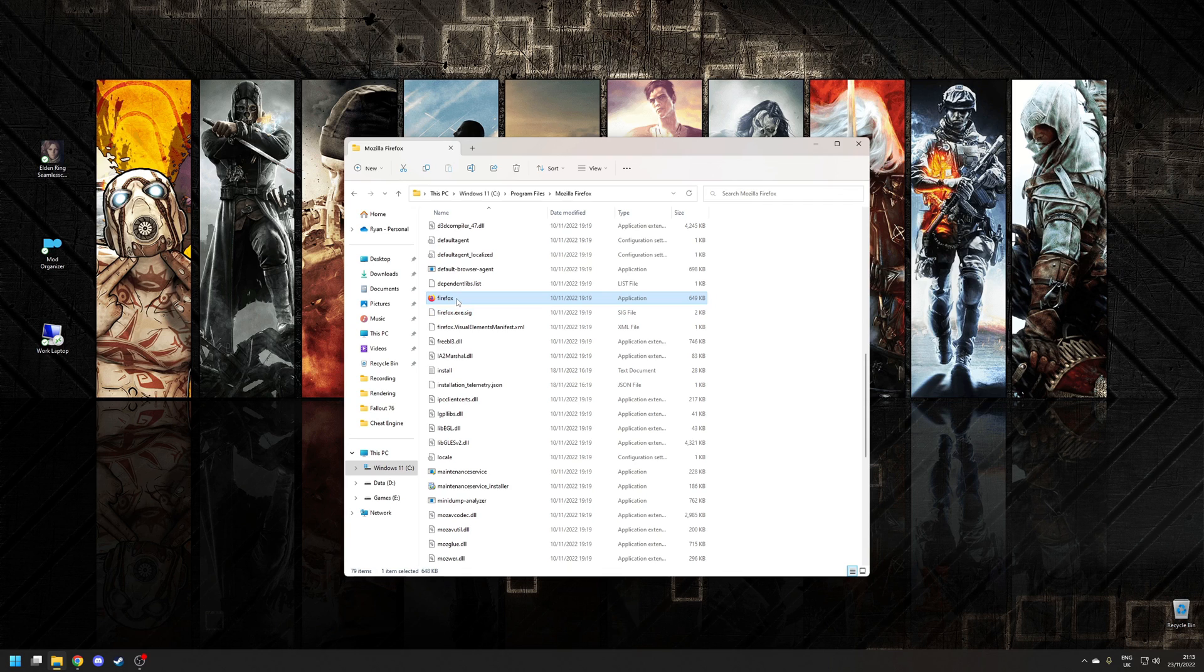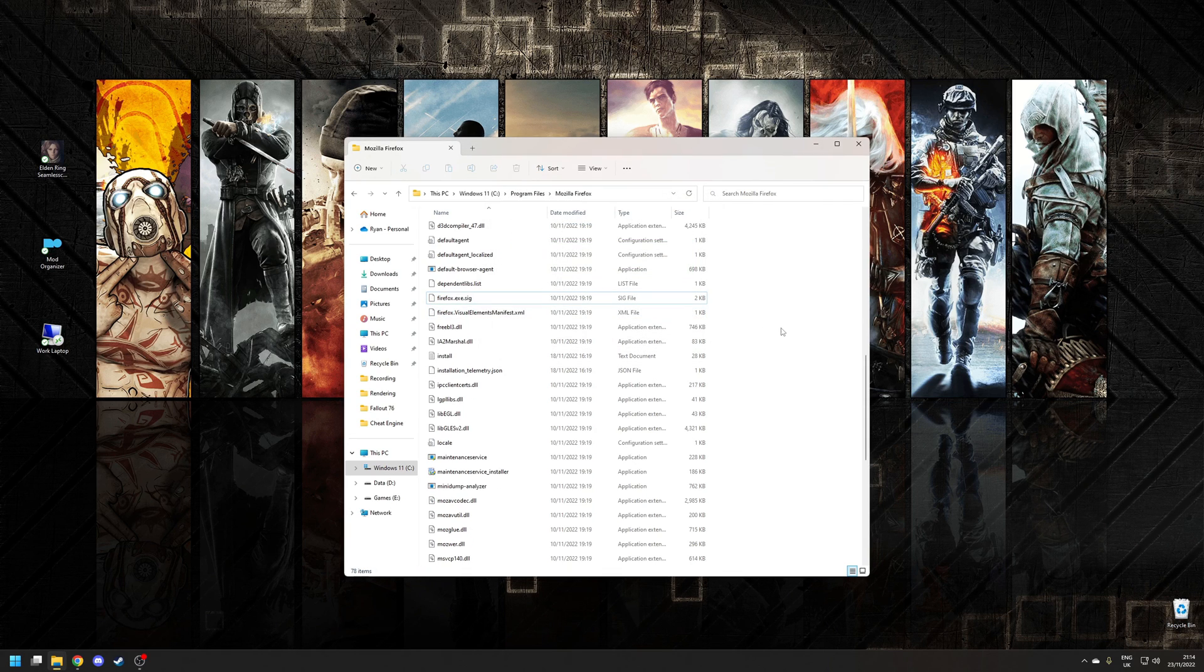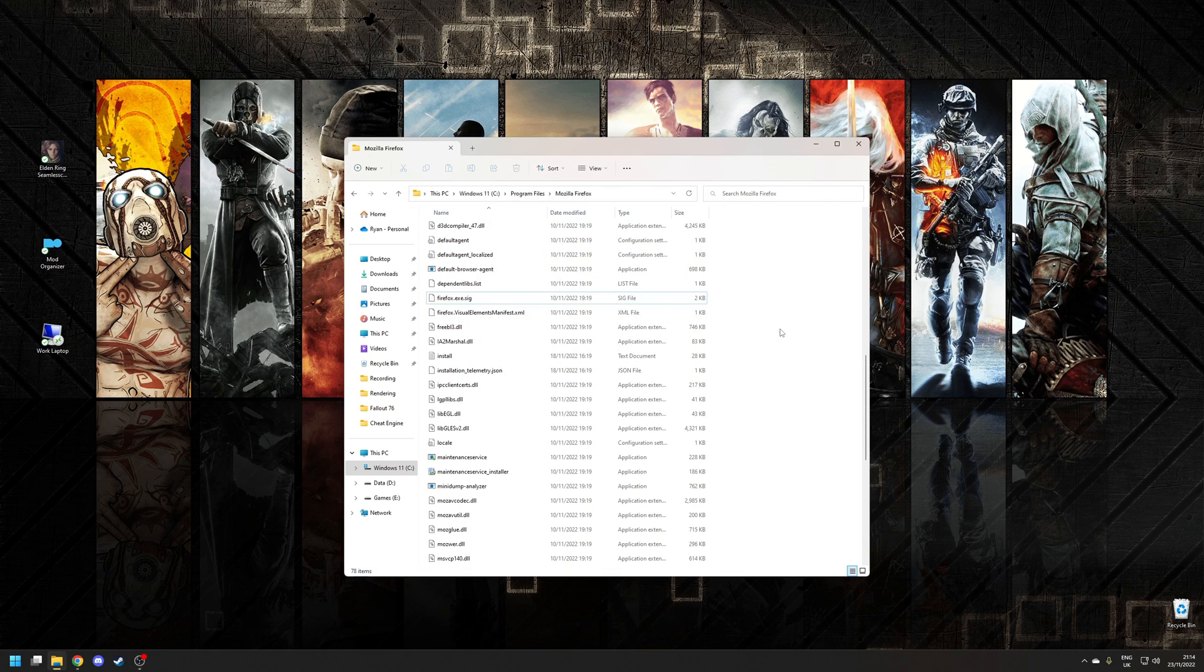Now if we go back to the original file, we can click delete and voila, it's no longer locked behind a process.